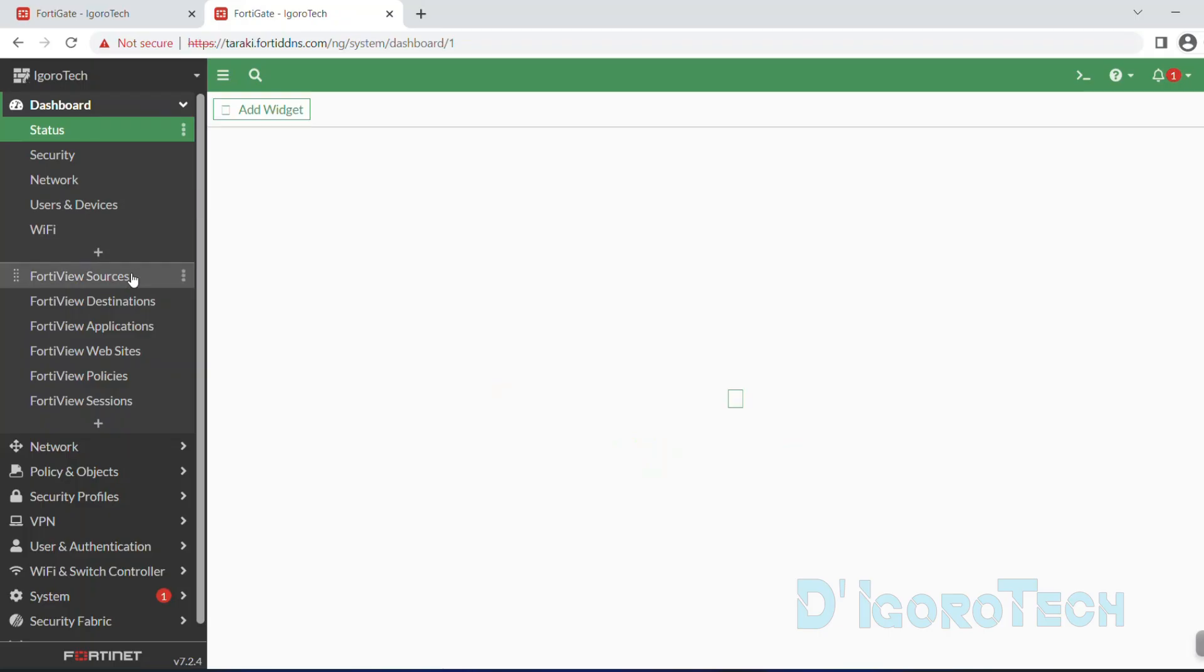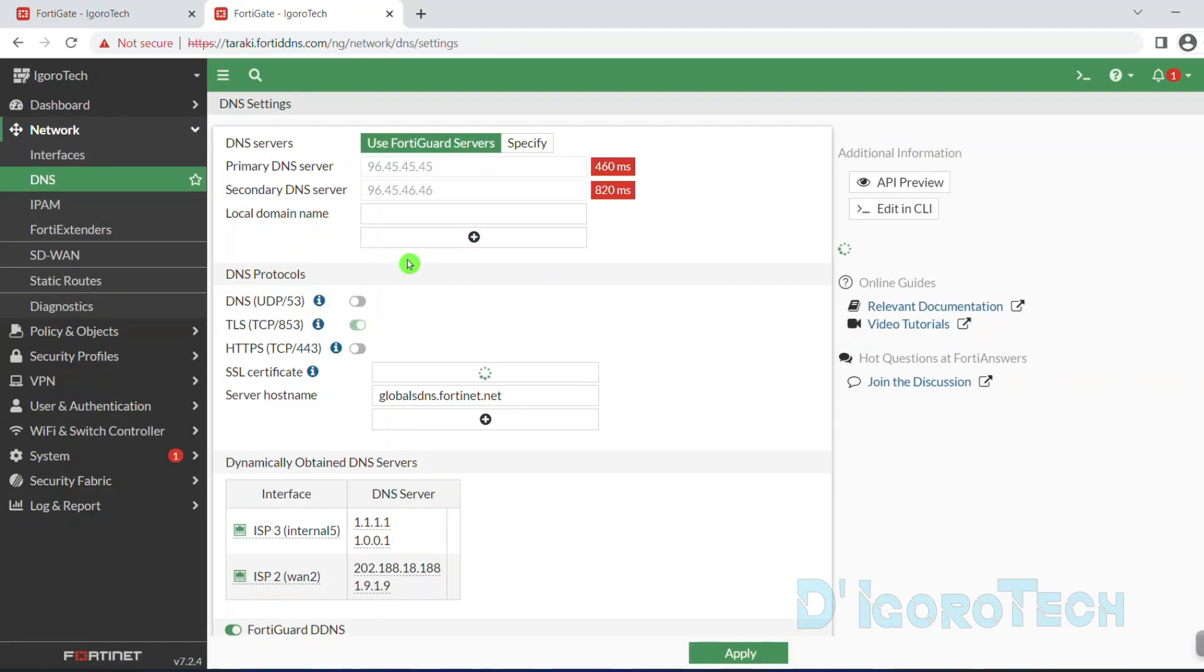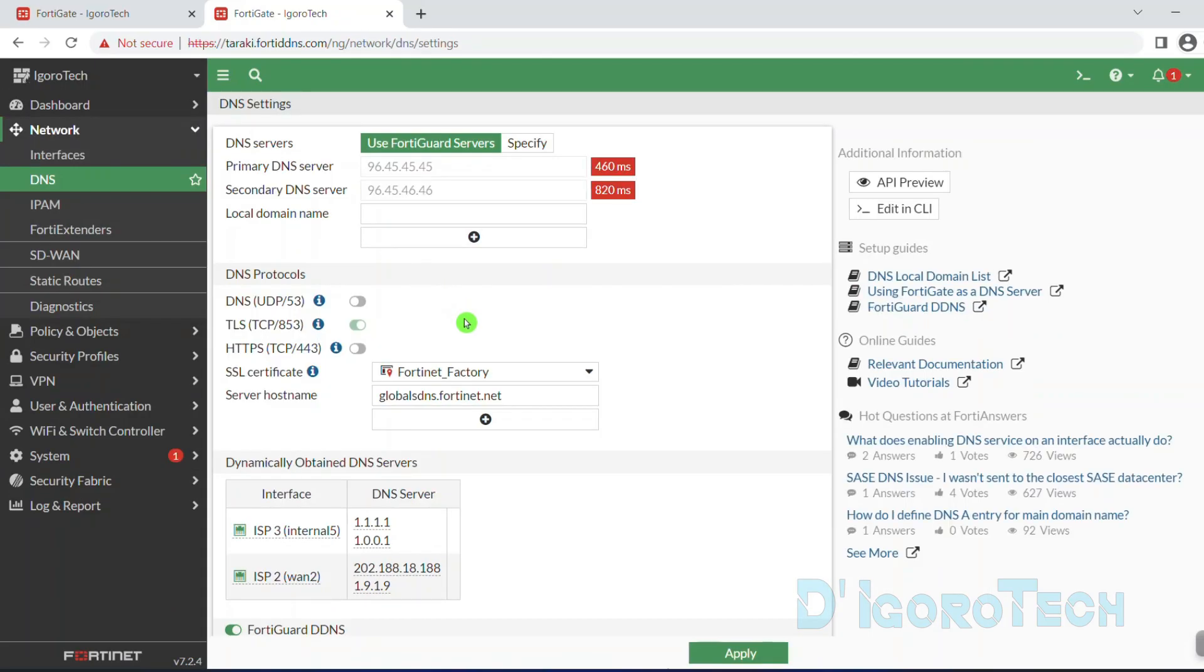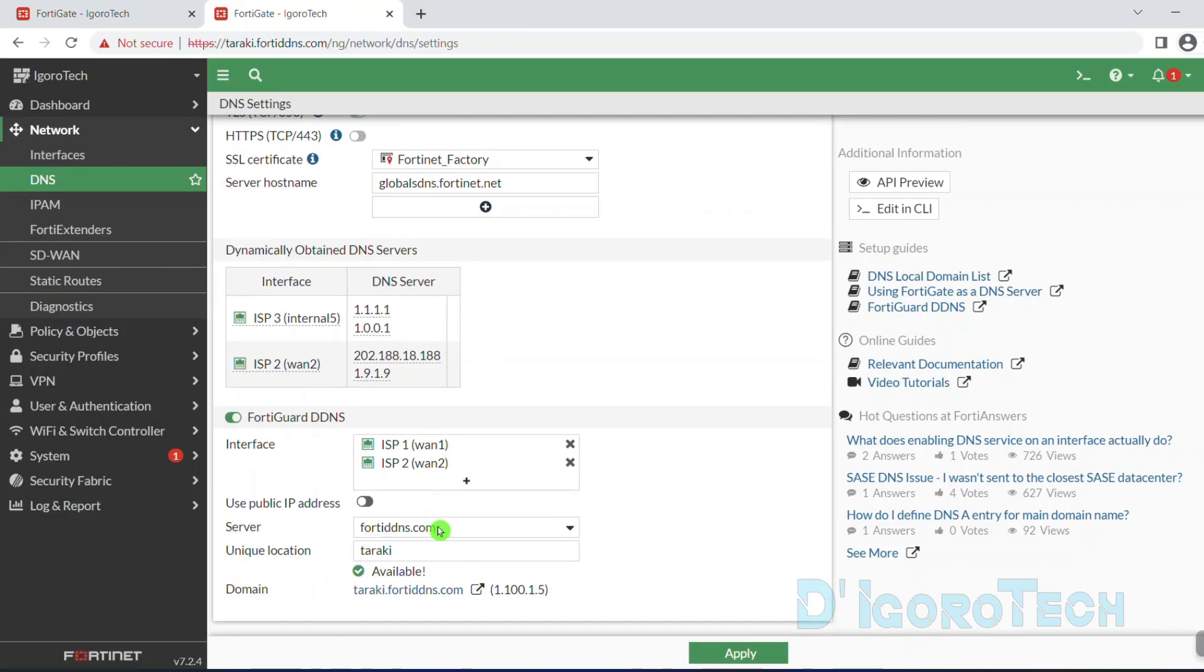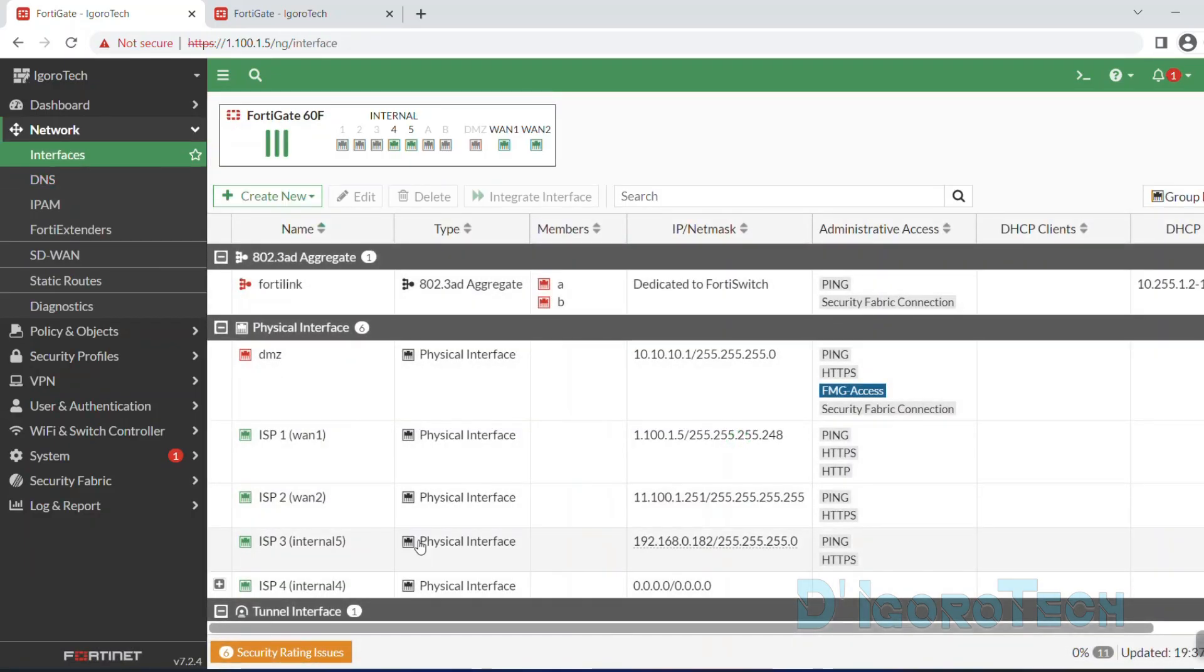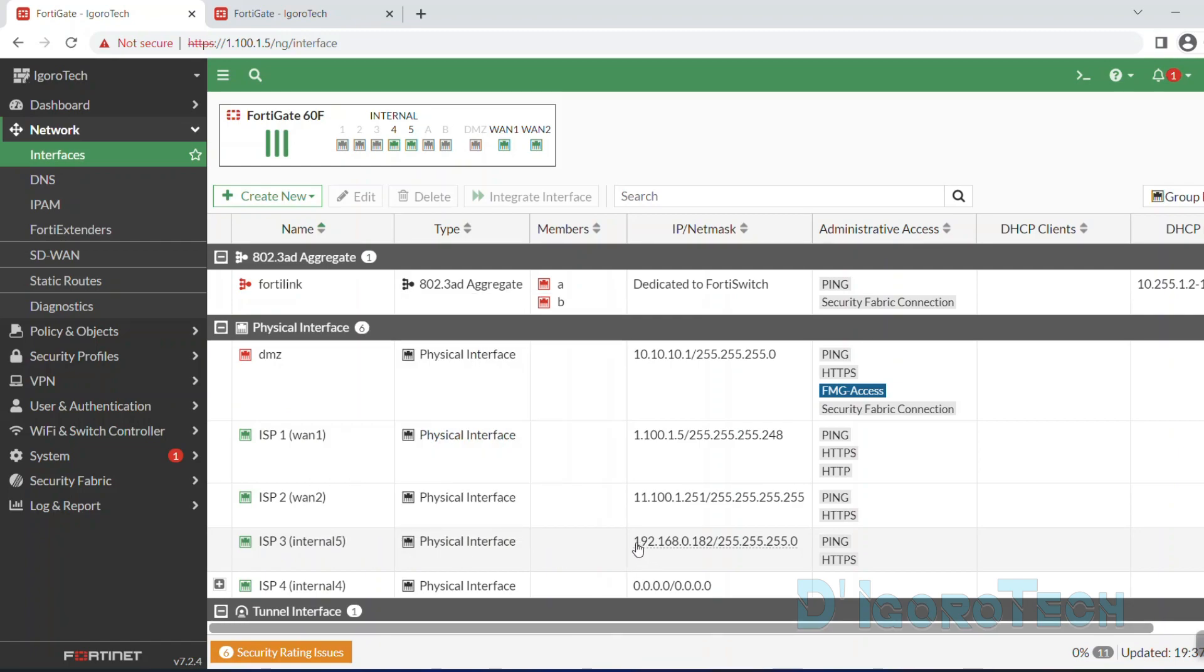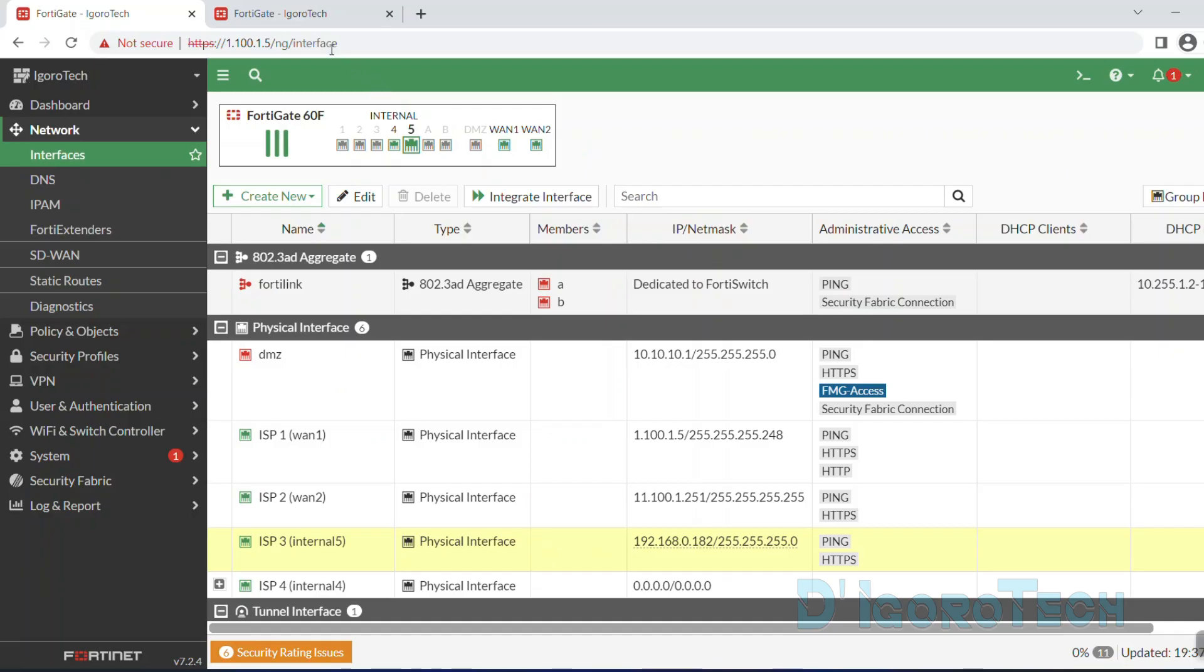We can simply copy the domain name and paste it on another tab using HTTPS as we enabled on the WAN interface. The dynamic DNS is now working. We can ping and use it to access the device. We can also use the dynamic DNS for IPsec VPN, SSL VPN and even port forwarding. You can check my other videos for those tutorials.